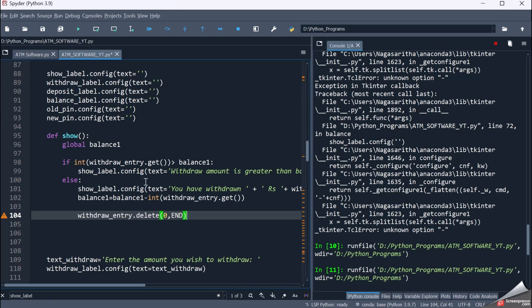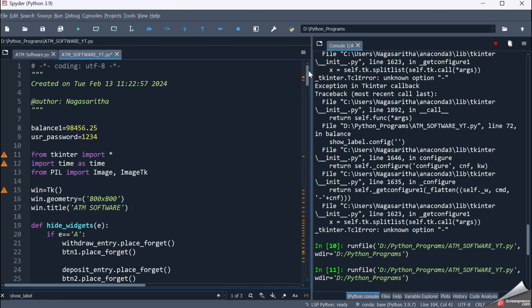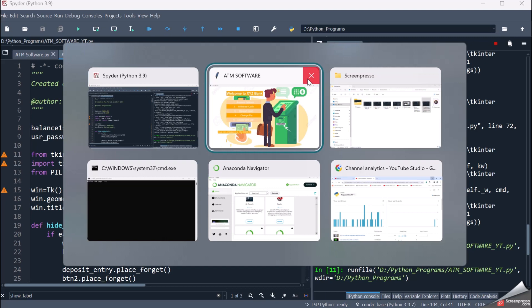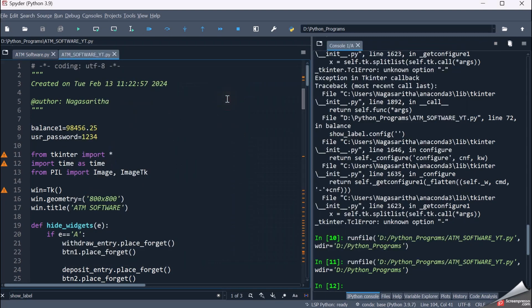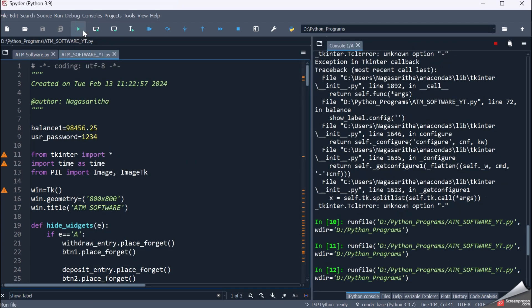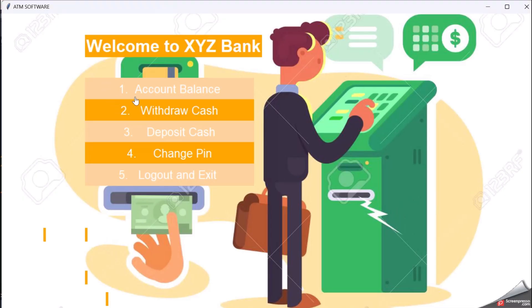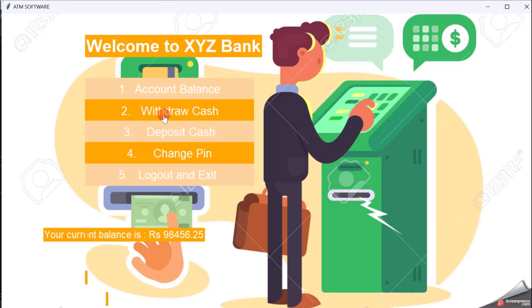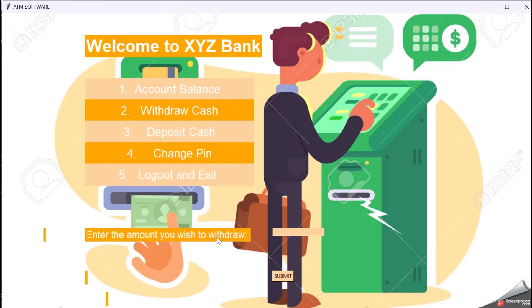This is the functionality for withdrawing the amount from the ATM software. Let me close this and execute it now. Initially let me check my balance — it is 98,456. Now let me go to withdraw cash. It says 'Enter the amount you wish to withdraw.' Let me enter 1000 and submit it. It says 'You have withdrawn Rupees 1000.'